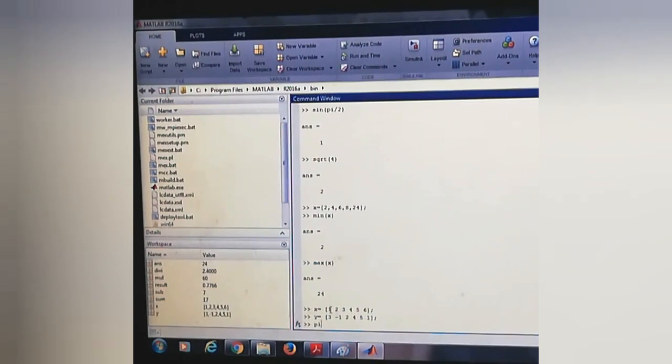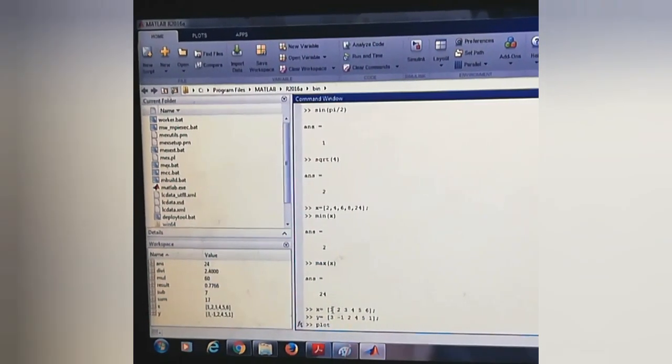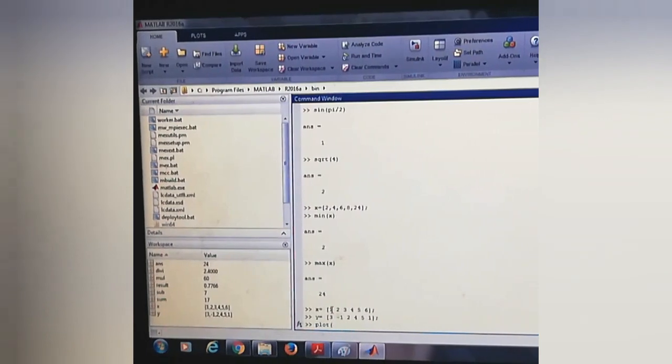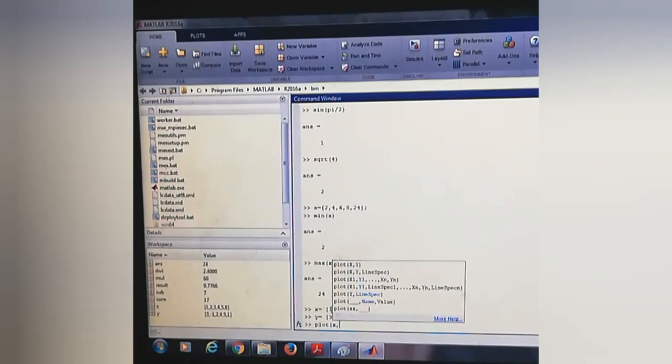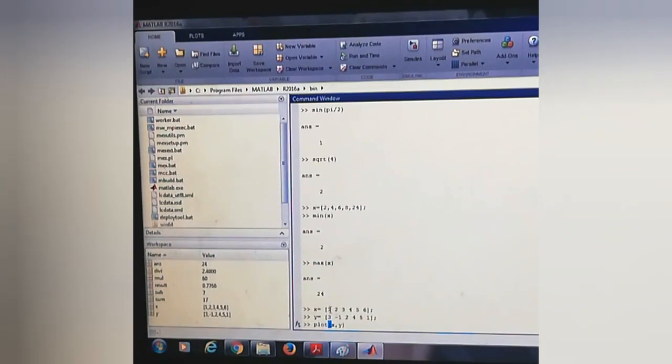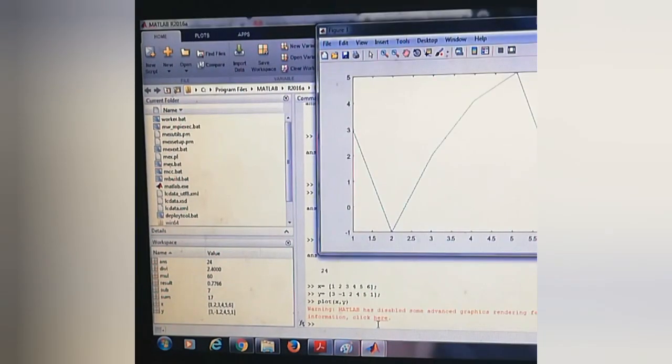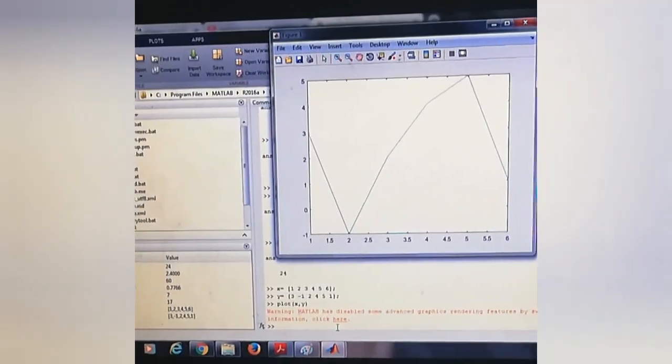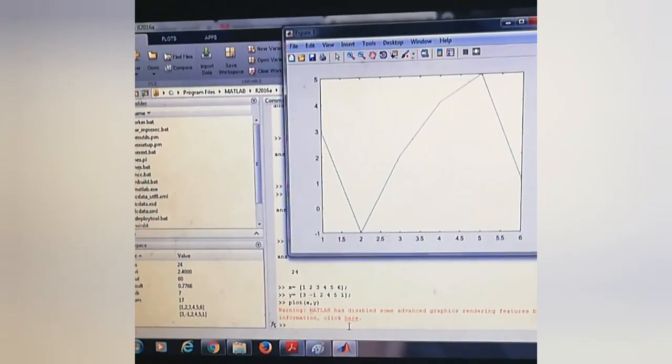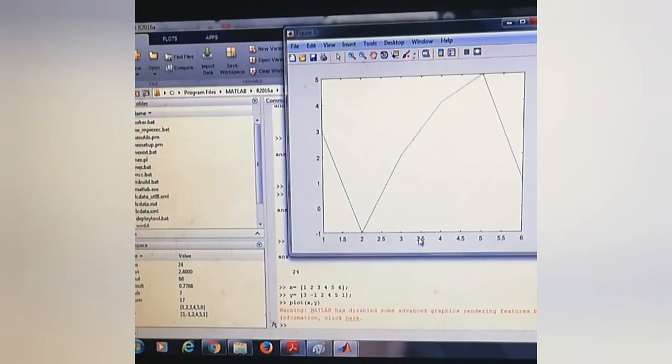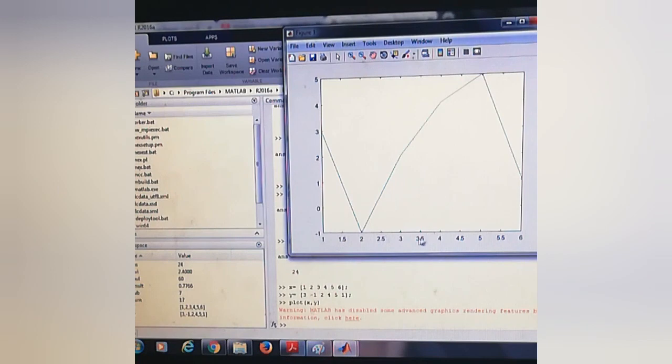We can plot the graph using the function plot, plot(x, y). This is the graph we are getting. This is the x value and this is the corresponding y value.